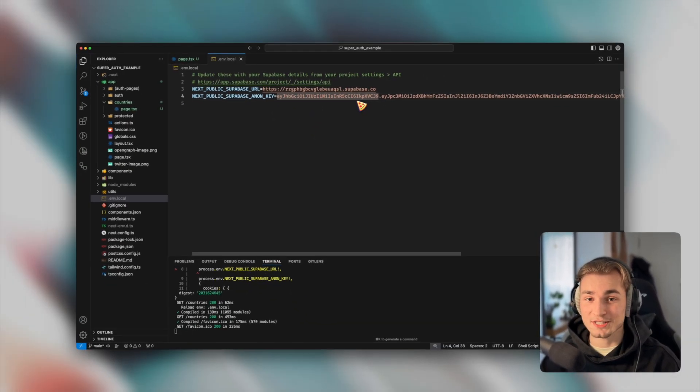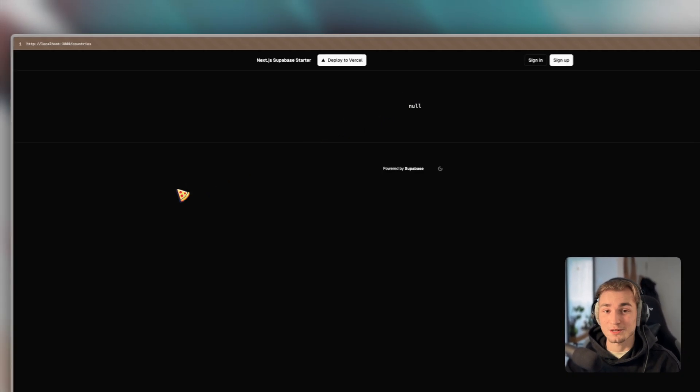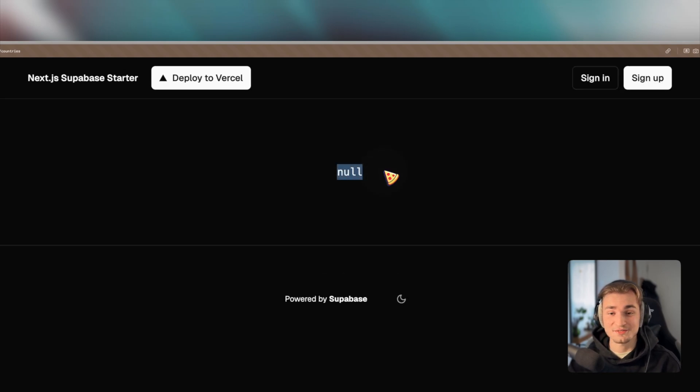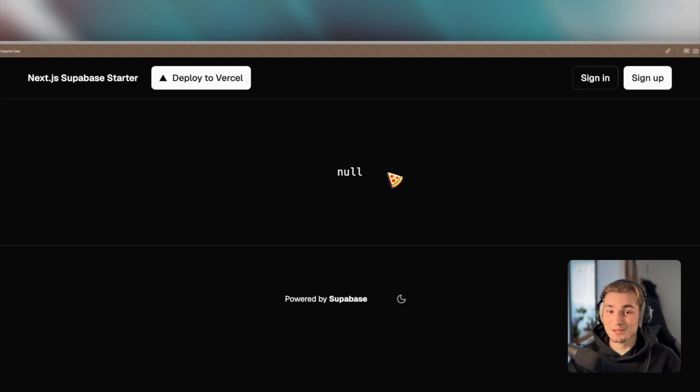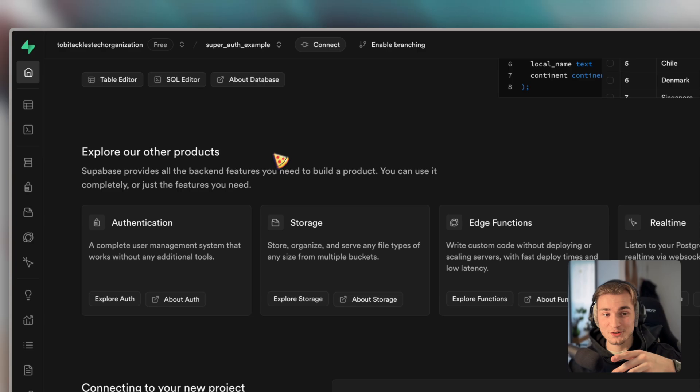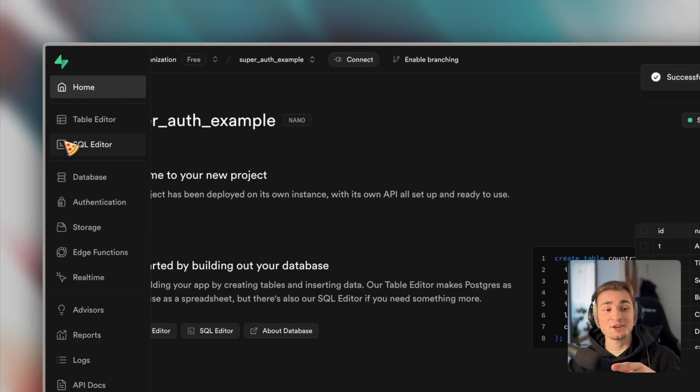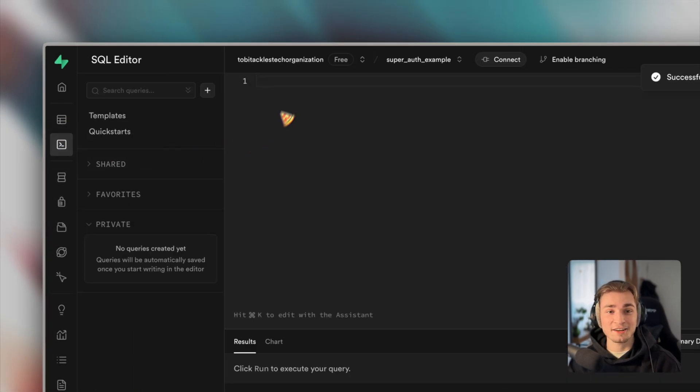So when we now save and take a look at our application, let me just zoom in a little bit. We just see null. Why? Because the database is not existent. So we're heading back over into the Supabase dashboard, clicking on SQL editor.